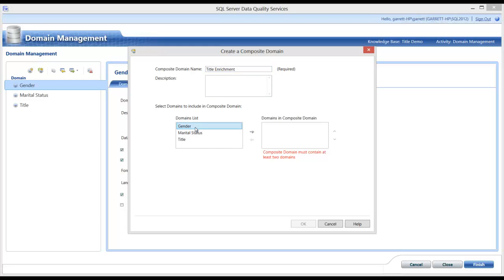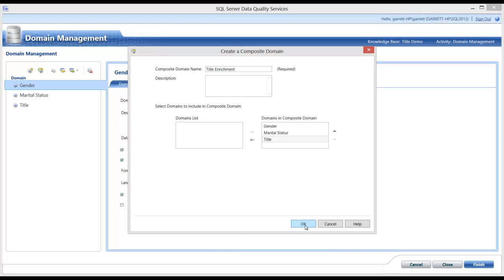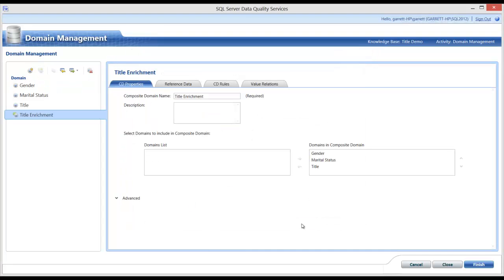Next, I select the domains that I want to include in my composite domain. Gender, Marital Status, and Title. Hit OK. And the Title Enrichment domain is now created.